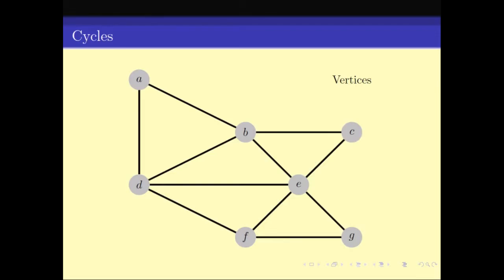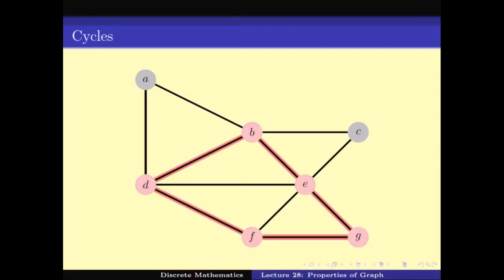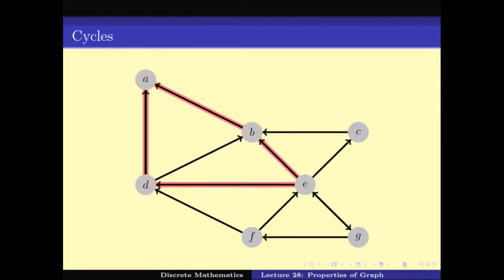A cycle is a path that starts and ends at the same vertex. For example, g-f-d-b-e is a cycle, and d-a-b-c-d is another cycle. We can also have directed cycles, where all edges follow the direction. Cycles are very useful concepts in graph theory.